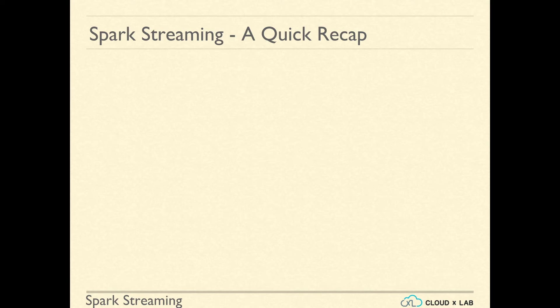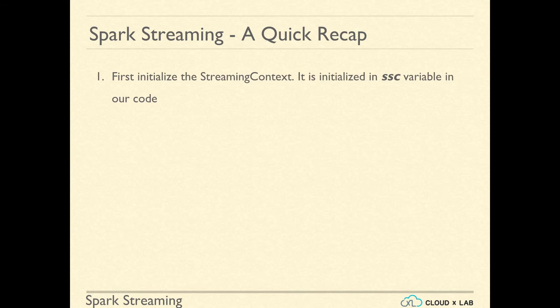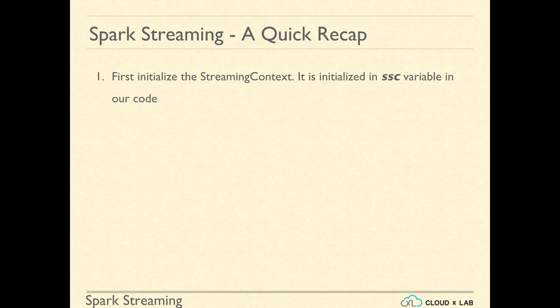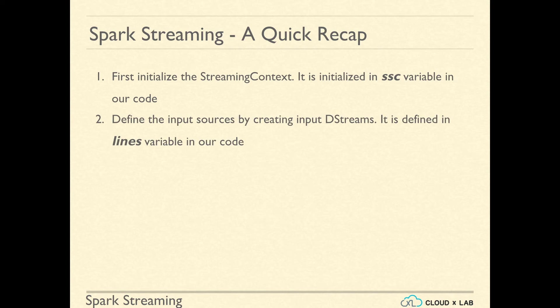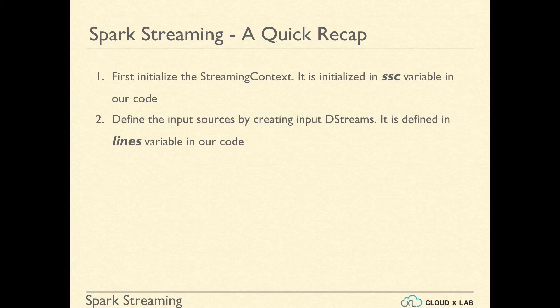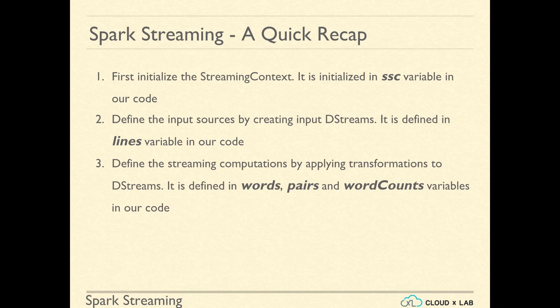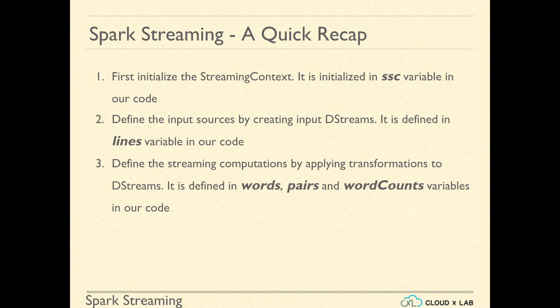Let's do a quick recap of the wordcount program using spark-streaming. We first initialize the streaming context. It is initialized in ssc variable in our code. Then we define the input sources by creating input DStreams. It is defined in lines variable in our code. Then we define the streaming computations by applying transformations to DStreams.